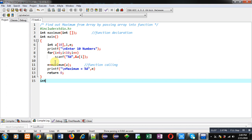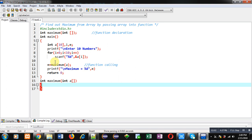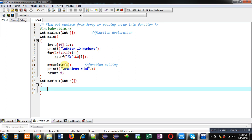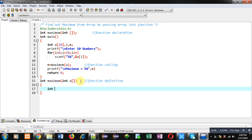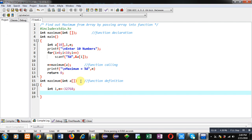Then return 0 — so this is the complete definition of main. After that I am implementing the definition of the maximum function, so this block will be known as the function definition. Inside this I am declaring variables i and m. I am initializing m with -32768, which is the smallest value of the integer range.